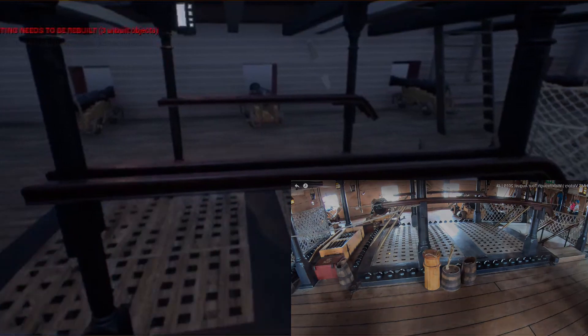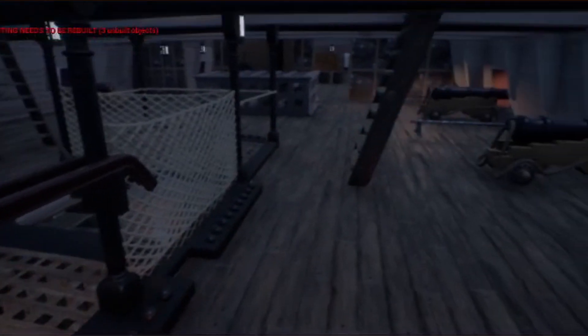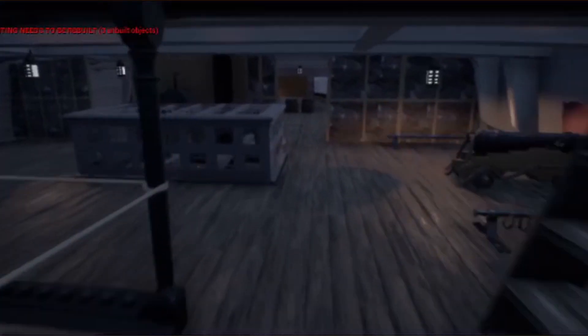I'm still going to add smaller details even if it's not so noticeable, since it's the detail that brings a certain level of realism to the project.